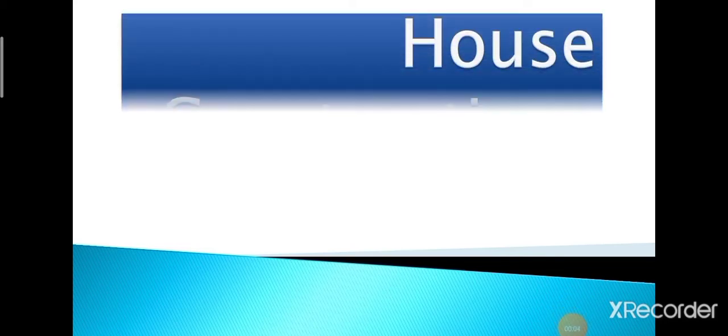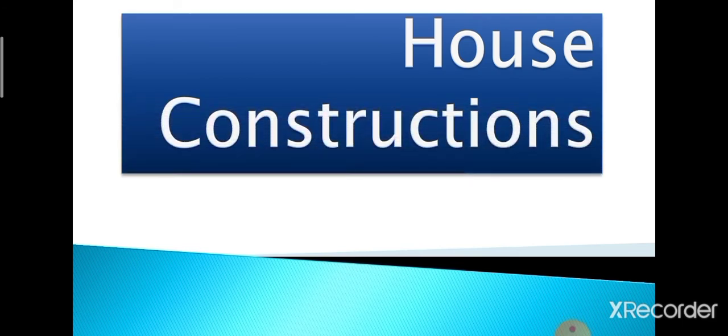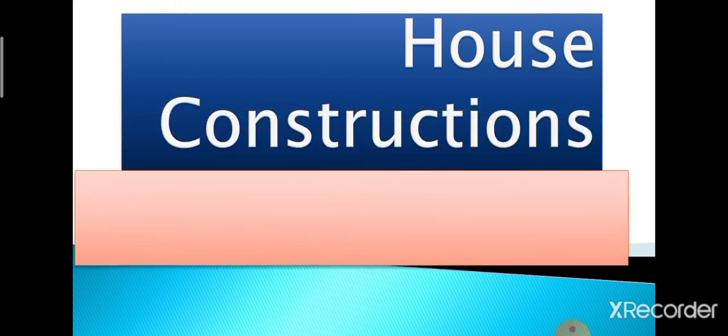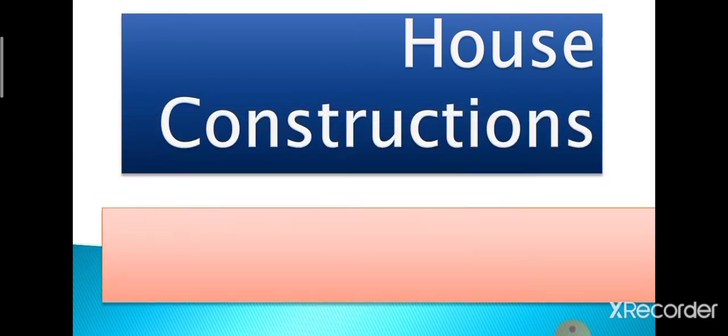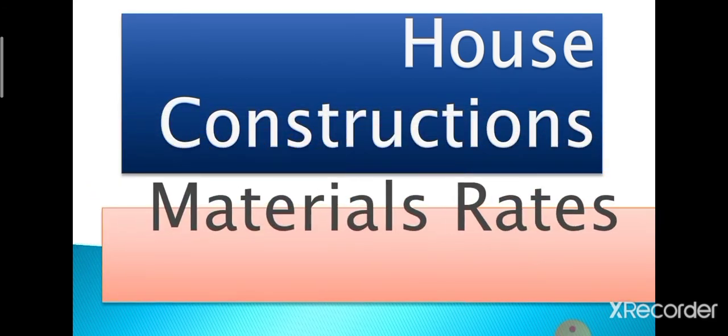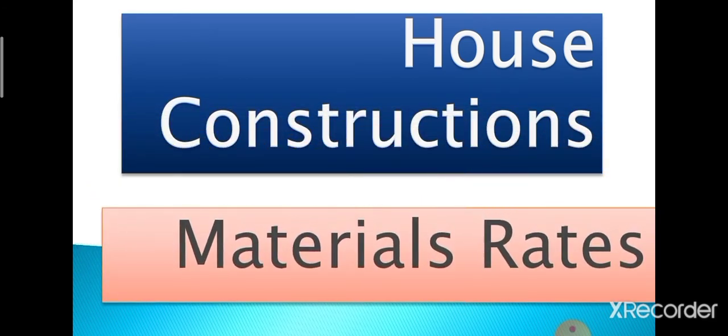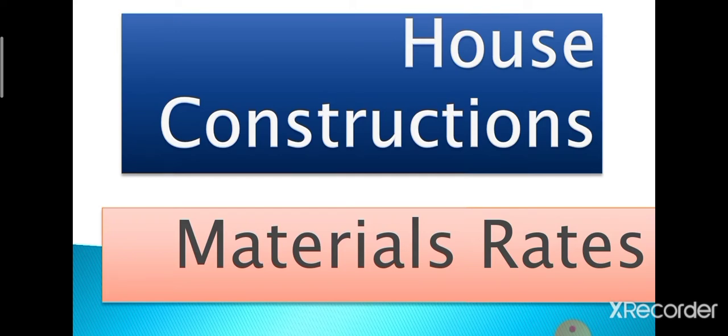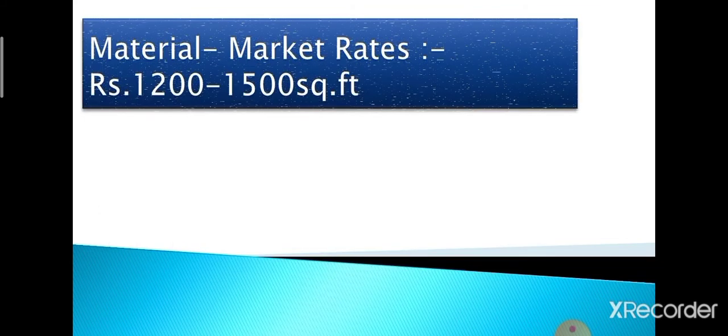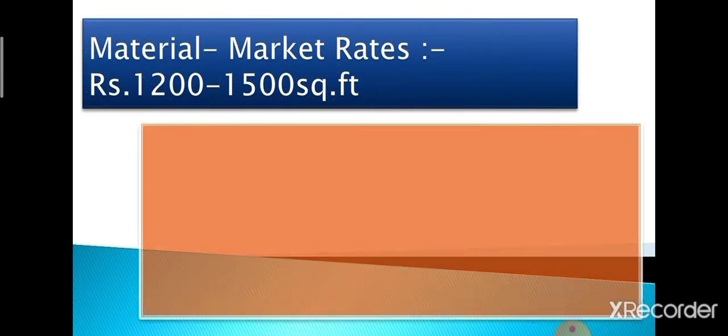Welcome to the channel Mr. John Infratech Creations. In this video we will know about different types of materials used in house construction and how the material rate is calculated. First of all, let us know what is the current material rate in the market.